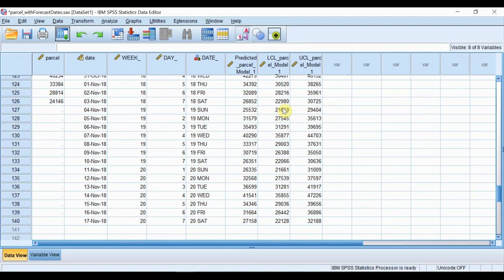And these estimates will provide a valuable aid to the mailing company in planning day-by-day staffing levels for the two weeks ahead.